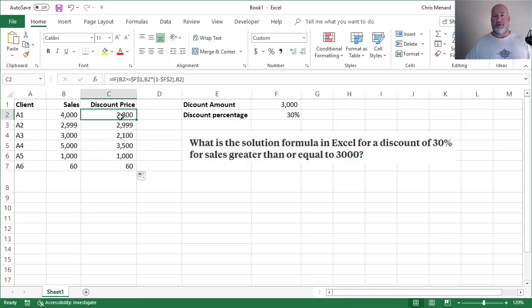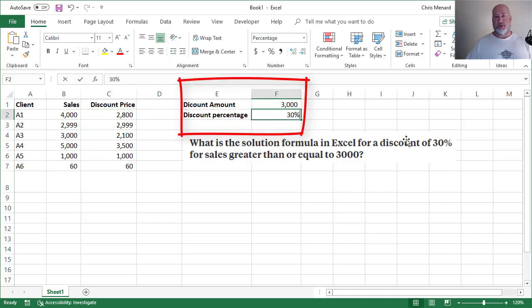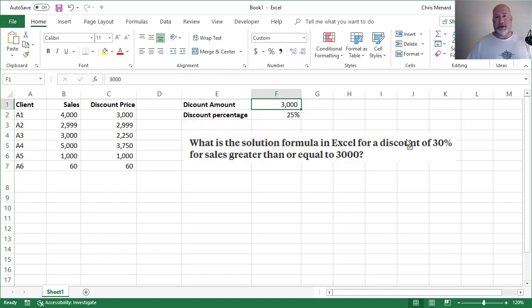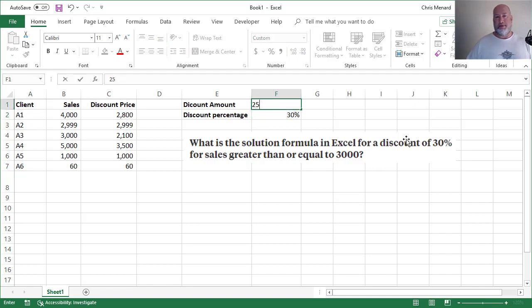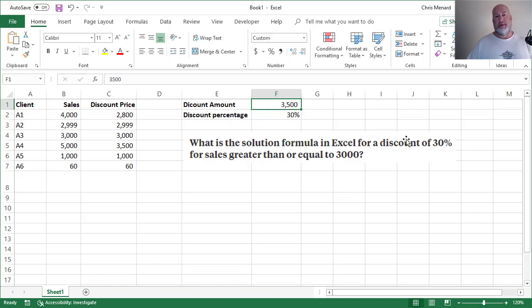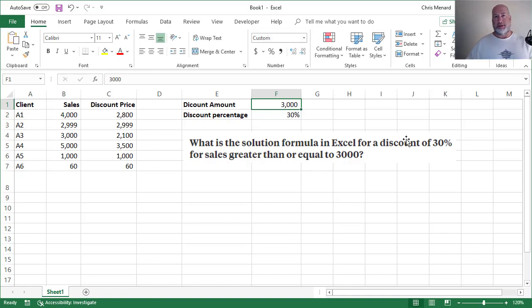I could have done this formula without this information over in F, but the reason I prefer it is if you want to make this 25%, they all change over in column C. I'm going to go back to 30 though, because that was the question, but maybe it's now 3,500 instead of 3,000. So I'm just using absolute reference with an IF statement to make my life easier. Feel free to subscribe to my YouTube channel and have a good day.